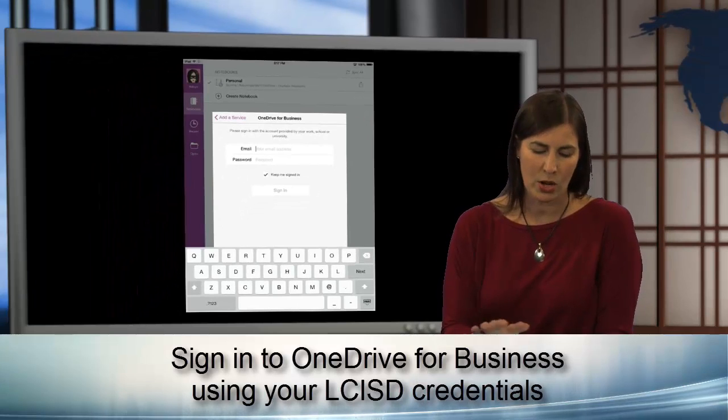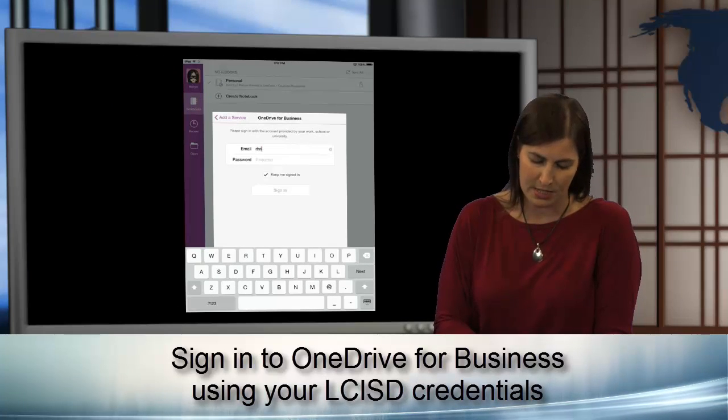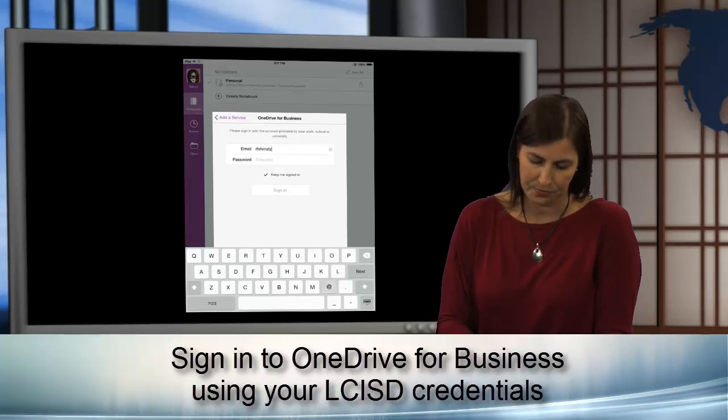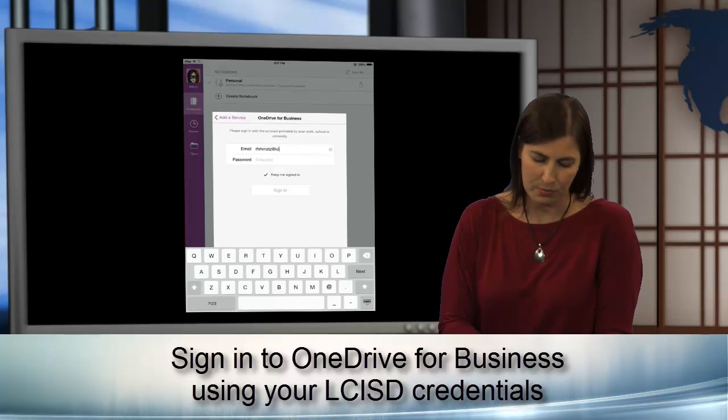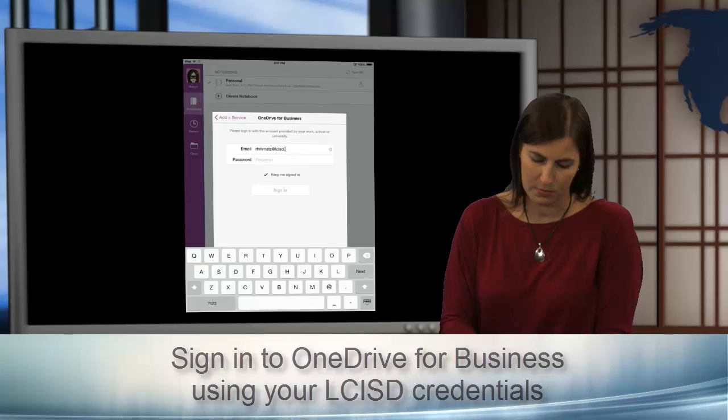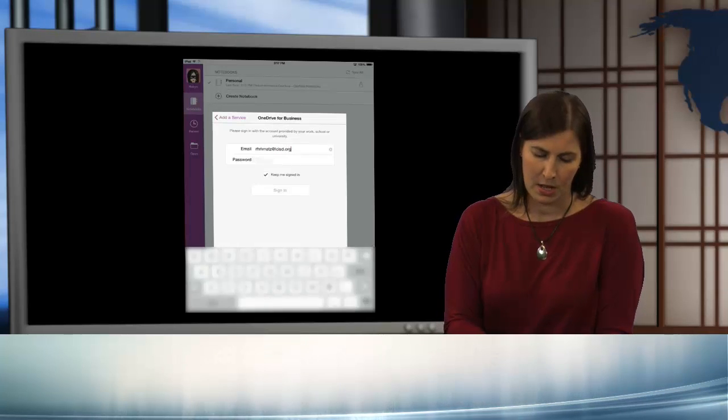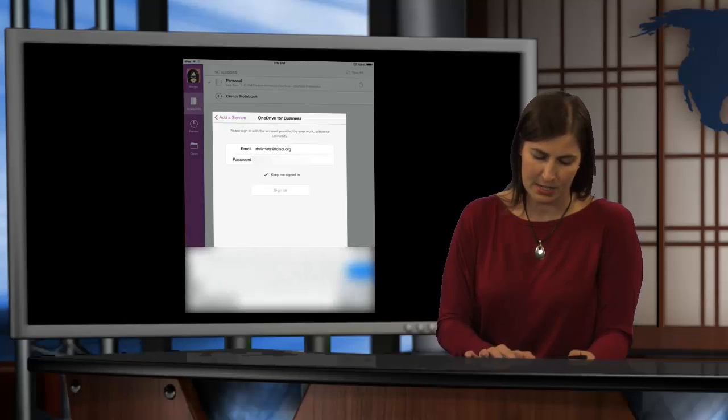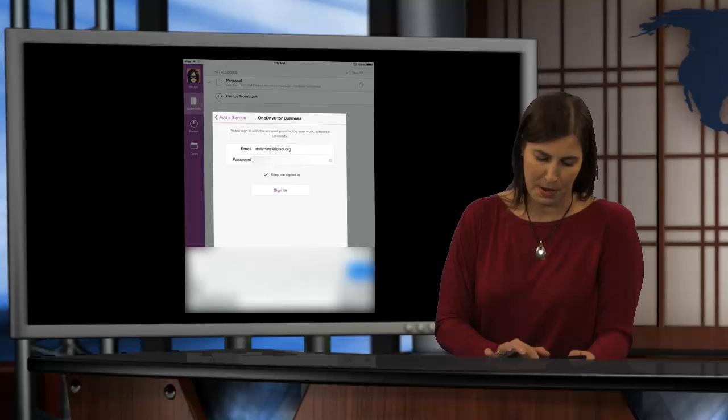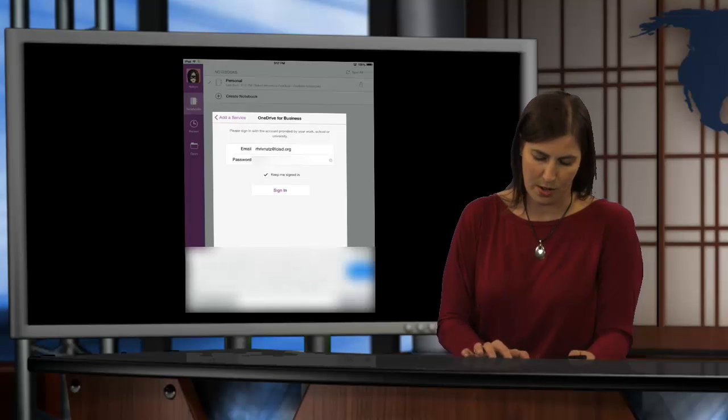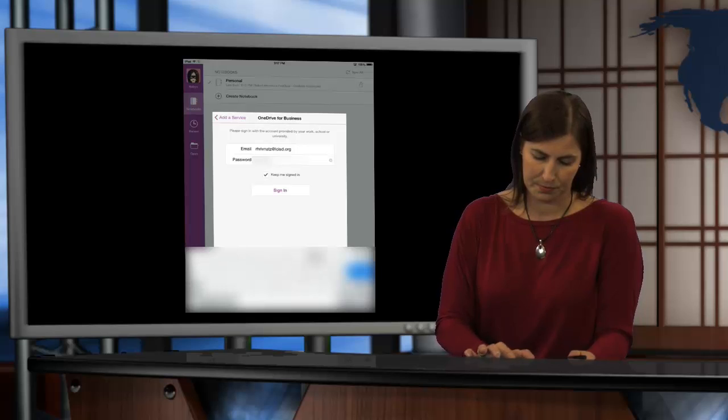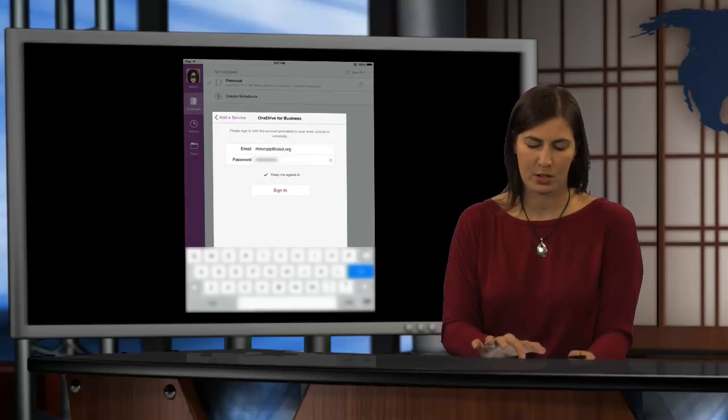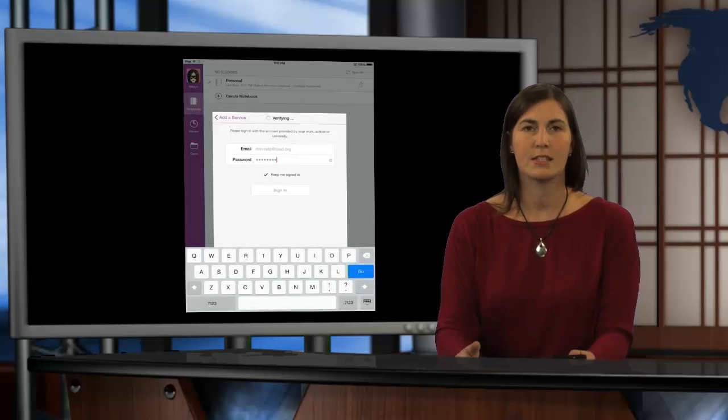So, I'm going to go ahead and enter my LCISD email address. And then I'm going to put in my LCISD password as well. And then I'm going to go ahead and say Sign In.